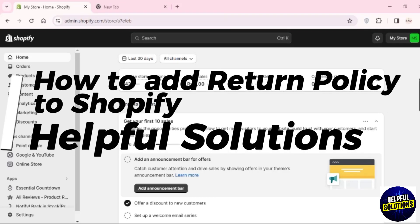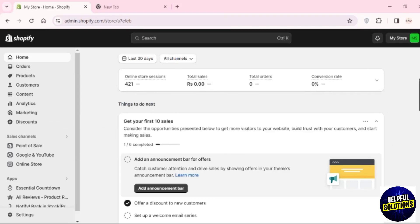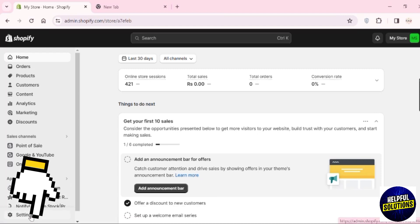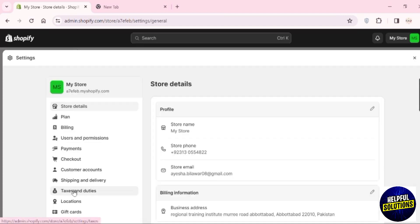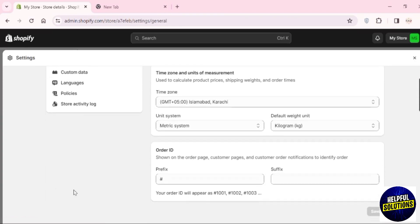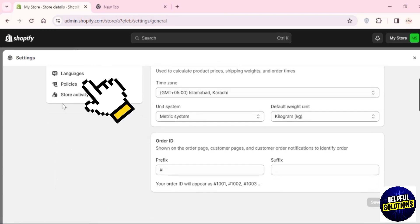Hey guys, welcome to Helpful Solutions. In this video I will show you how to add a return policy to your Shopify store. What you have to do is go to your Settings and scroll down.